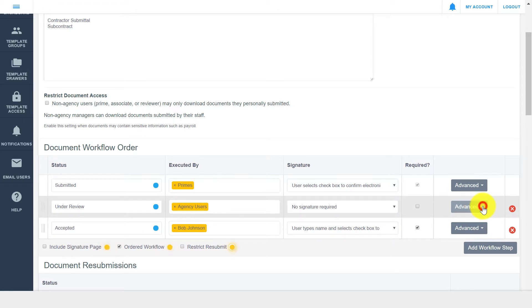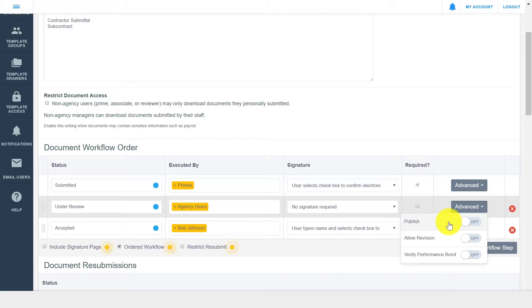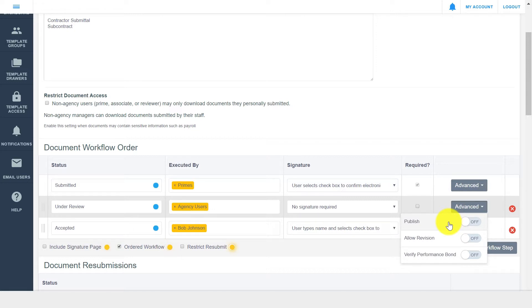For each workflow step, there are some advanced options, which you can toggle on as needed. The publish option allows a new version of the document to be published to a separate contract drawer when it gets to a specific step in the workflow. The original document remains in the current drawer, and a new copy of the document is displayed in the drawer you select to publish to.